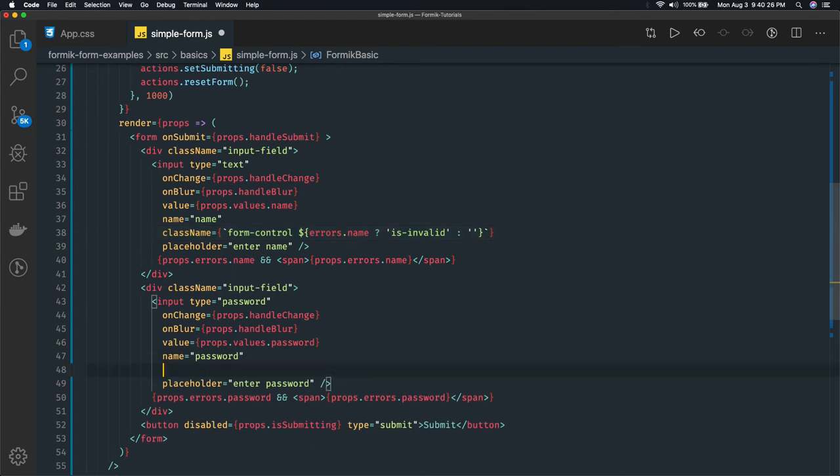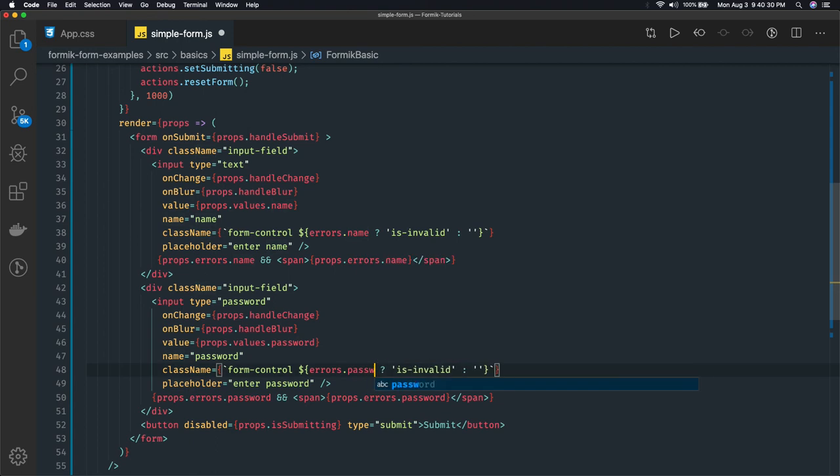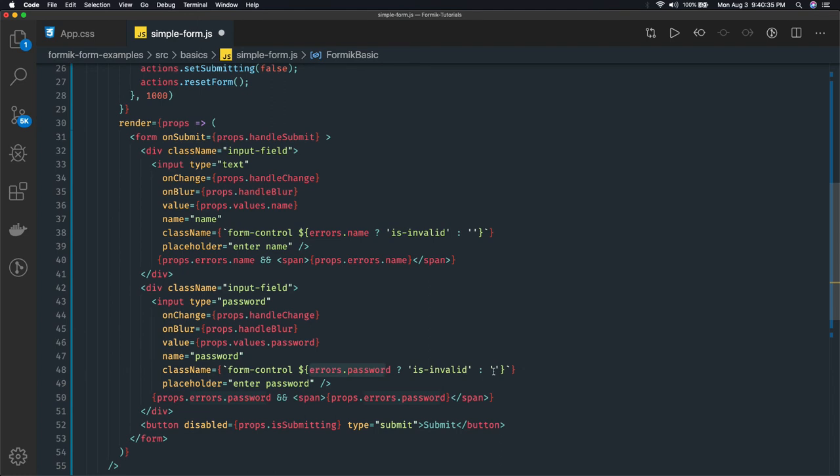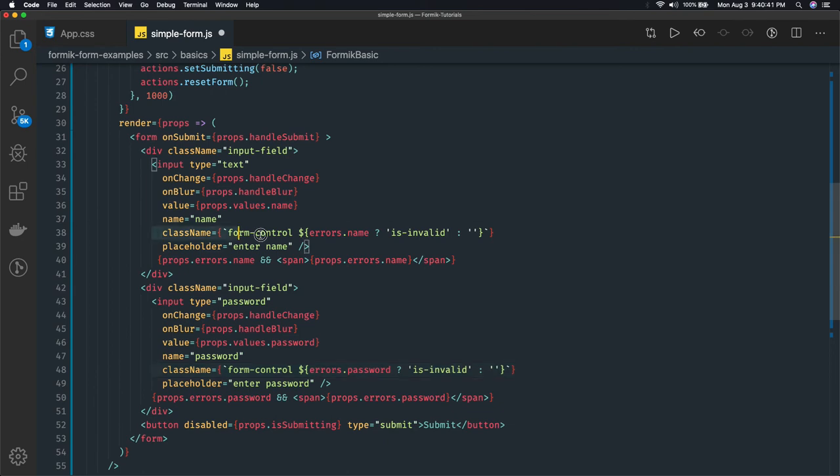In the field itself, error.password - if error.password is there then it is invalid class we are adding, otherwise we are not adding anything. This is a custom way of adding a particular class. Based on this class you can show the red border, increase the contrast, show some kind of a message, all these things can happen.